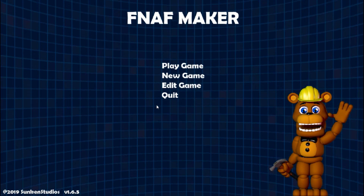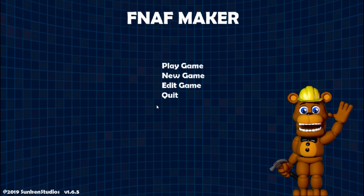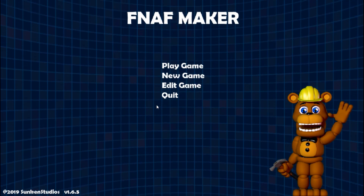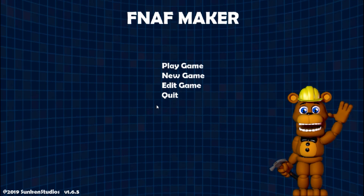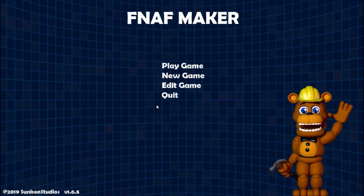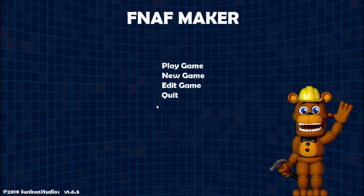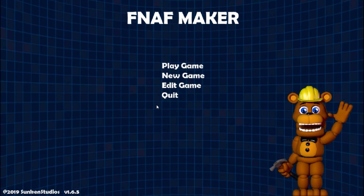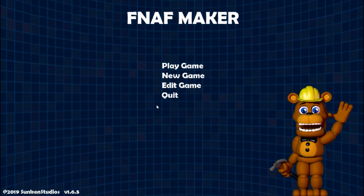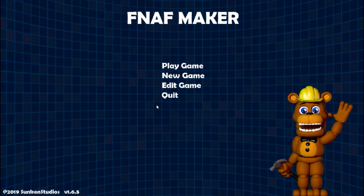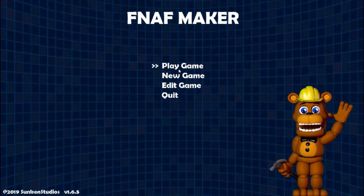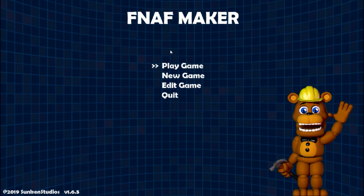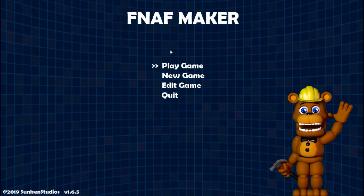Hey, what's going on guys? Welcome back to FNAF Maker. This is tutorial part two, finally. I realized in the last video — thank you for the support on that, it got to like 4,000 views — that I didn't explain the cameras extremely well, so I'm going to go back over that and what should be in your file folder. So let's go to that first.